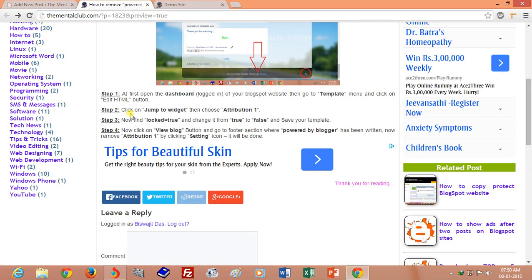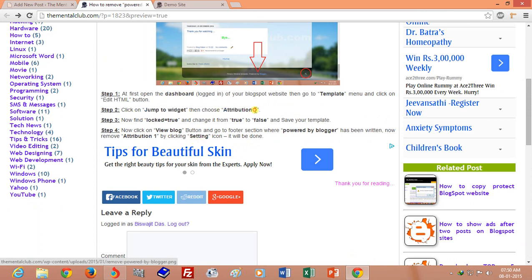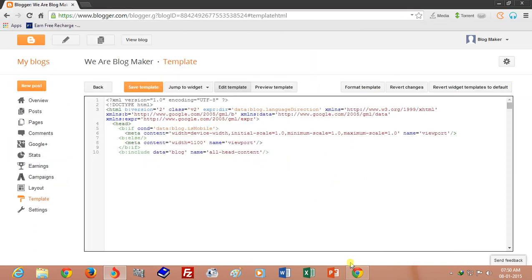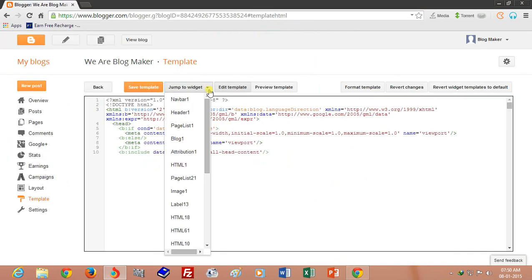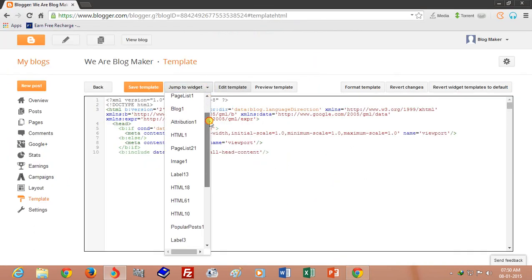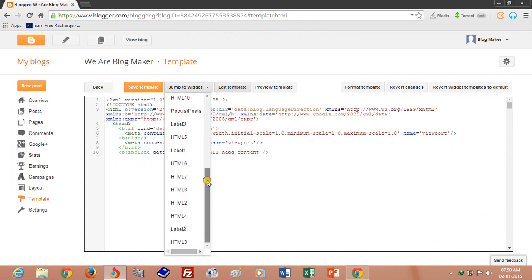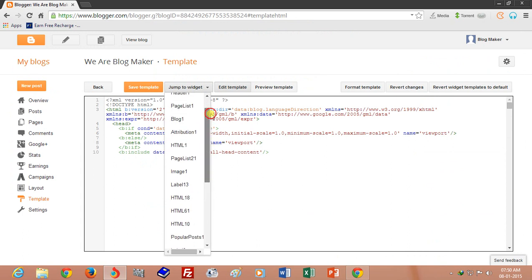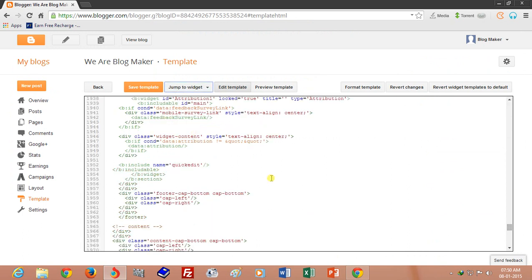Next, Step 2: click on 'Jump to Widgets' and choose Attribution ON. We get Attribution ON.